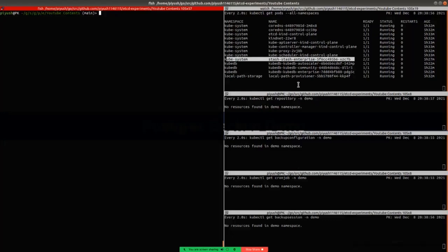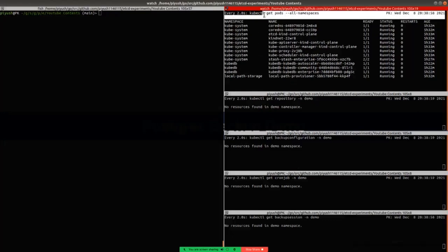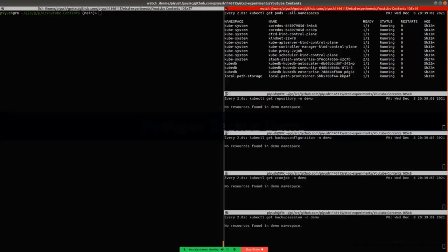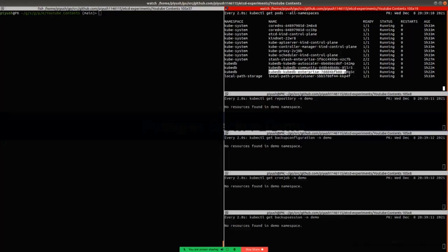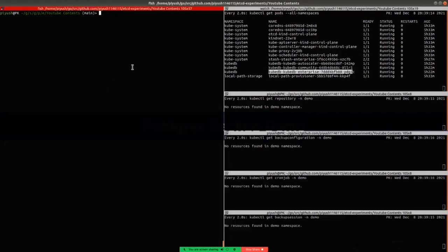You can see that I am watching for Postgres resources of all namespaces in this section. You can also see that I have installed Stash Enterprise and KubeDB Enterprise Edition both on my computer. Now, I will create a namespace demo. A namespace demo has been created.